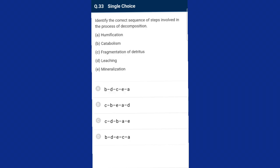Question number thirty-three: identify the correct sequence of steps involved in the process of decomposition. The correct sequence is: first, fragmentation of detritus; second, leaching; third, catabolism; fourth, humification; fifth, mineralization. The correct sequence is option C.